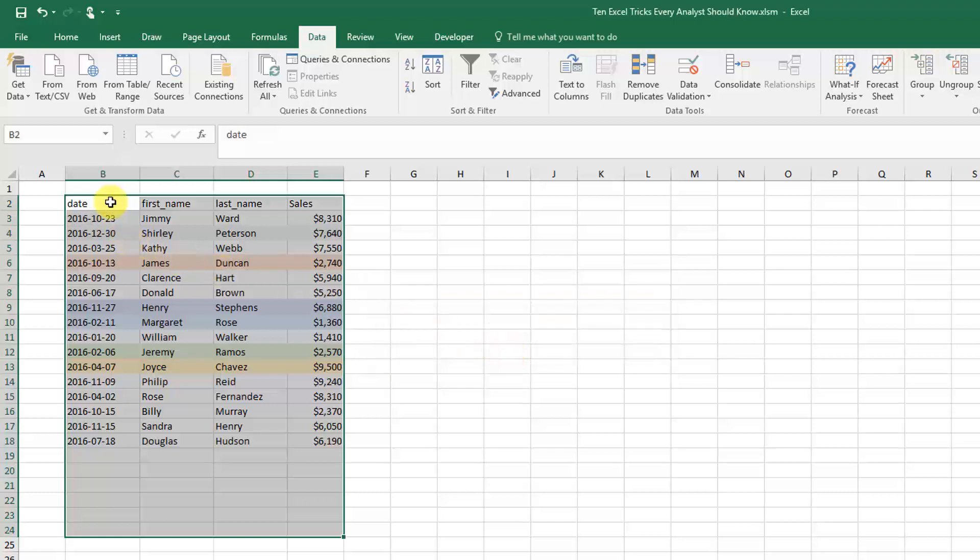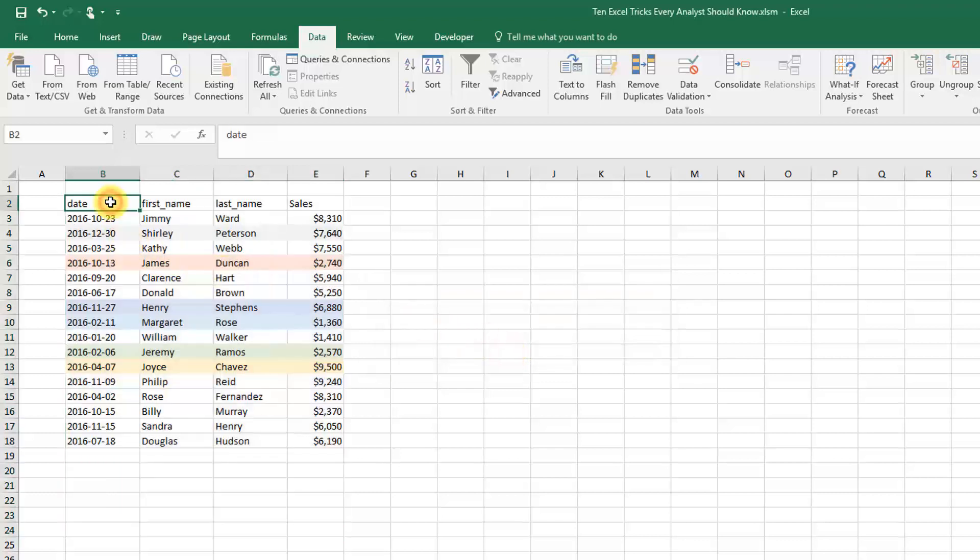And there we go! Now I have a set of unique data.